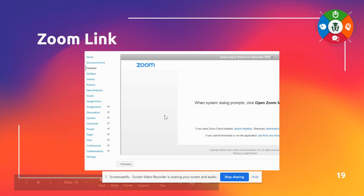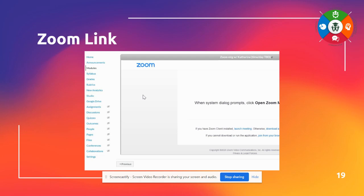Again, the Zoom link will embed right in Canvas. So once the Zoom links are listed or maybe there's a particular time your teacher would like to meet with a small group on a certain day, a certain time, then they can log right in through Canvas.